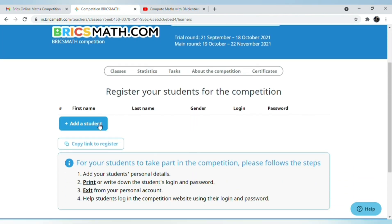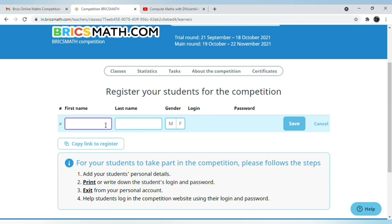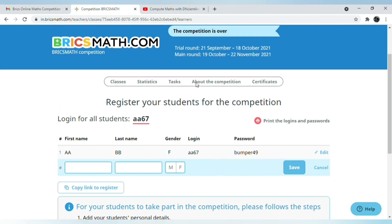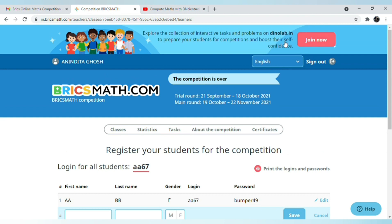Now add students to the class. Enter the first name — for example, 'AA' — and last name, such as 'BB.' Select male or female. Once saved, the login and password are displayed. This is your login and this is your password. In this way, you can register all students of class 8 and all other students.